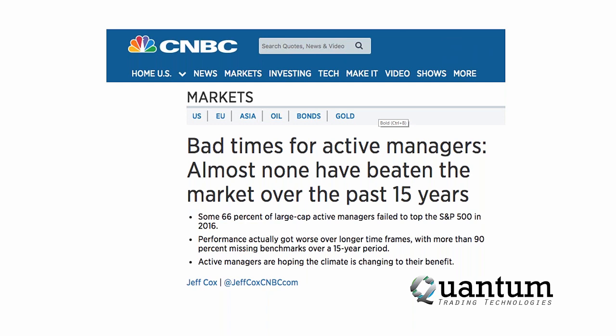If that doesn't convince you that you need to approach trading from a completely different paradigm, consider this recent article: some 66% of large-cap active managers failed to top the S&P 500 in 2016 — and that's very common every year. A large-cap active manager is a professional trader. 66% of professional traders in 2016 failed to beat the S&P 500, and that's a common stat year in and year out.